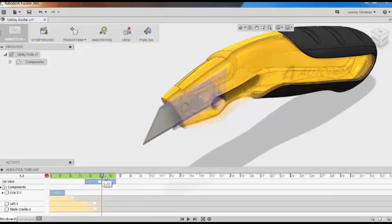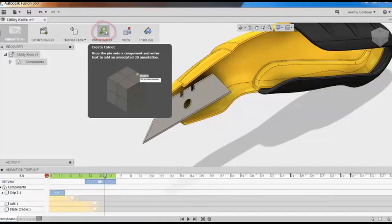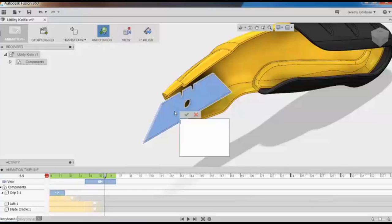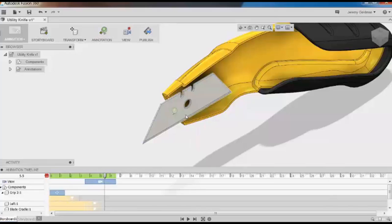One last thing I'll do is create a callout using the Annotation button at the top. I can place that callout anywhere on the model, give it some text, and now that callout will appear in the animation.